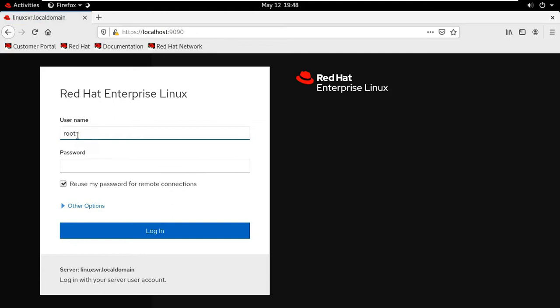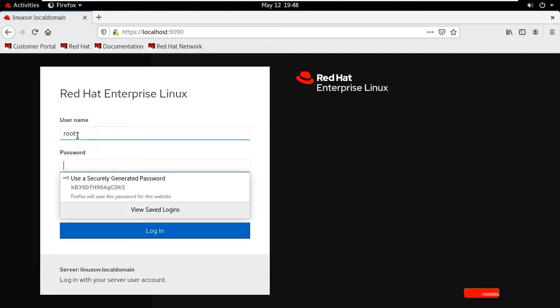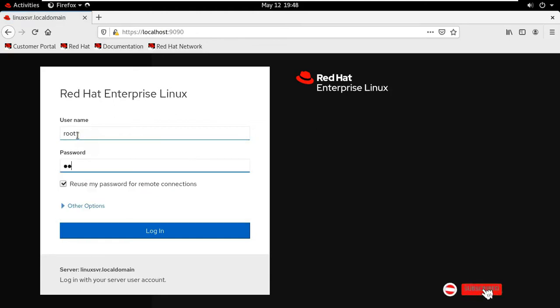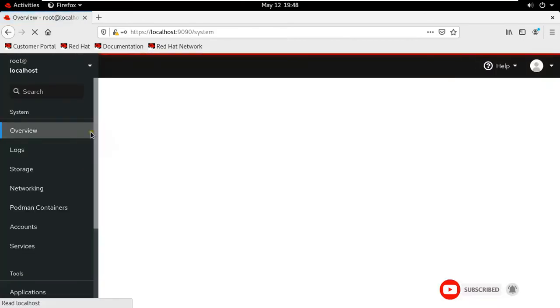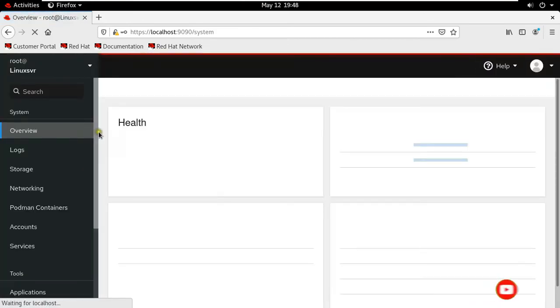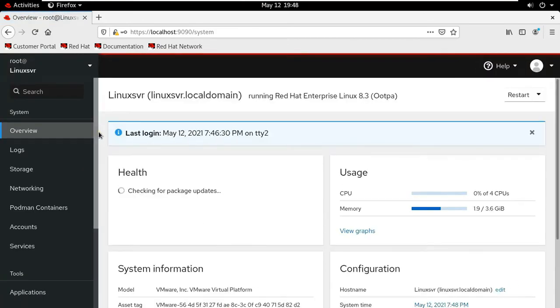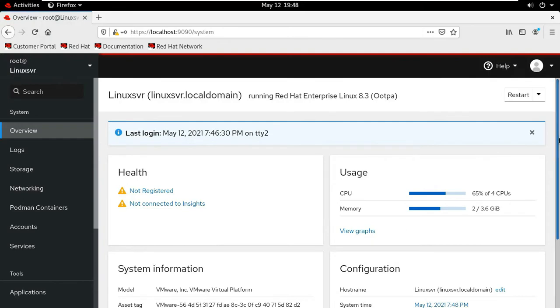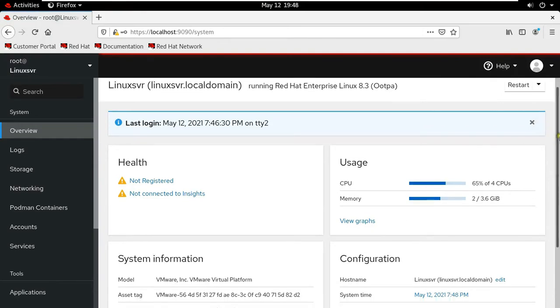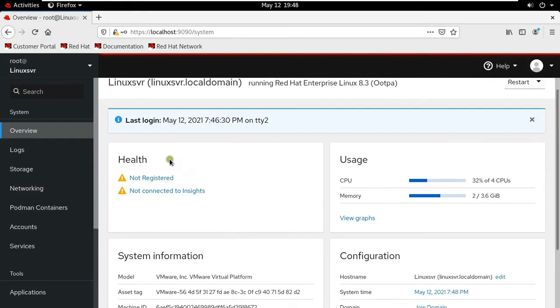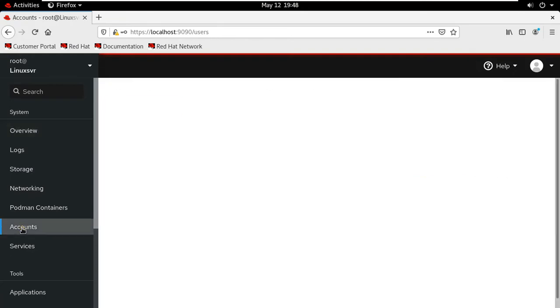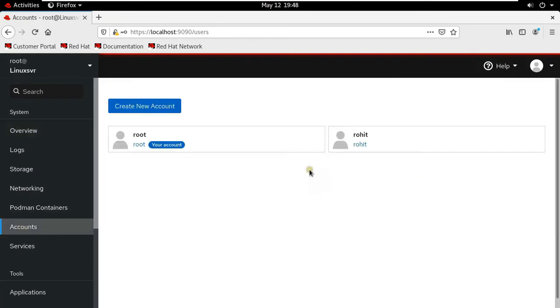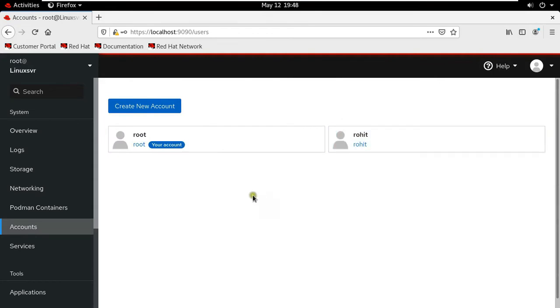Log on as root user. After log on, click on account. It is showing two user accounts, one is root and second is Rohit.